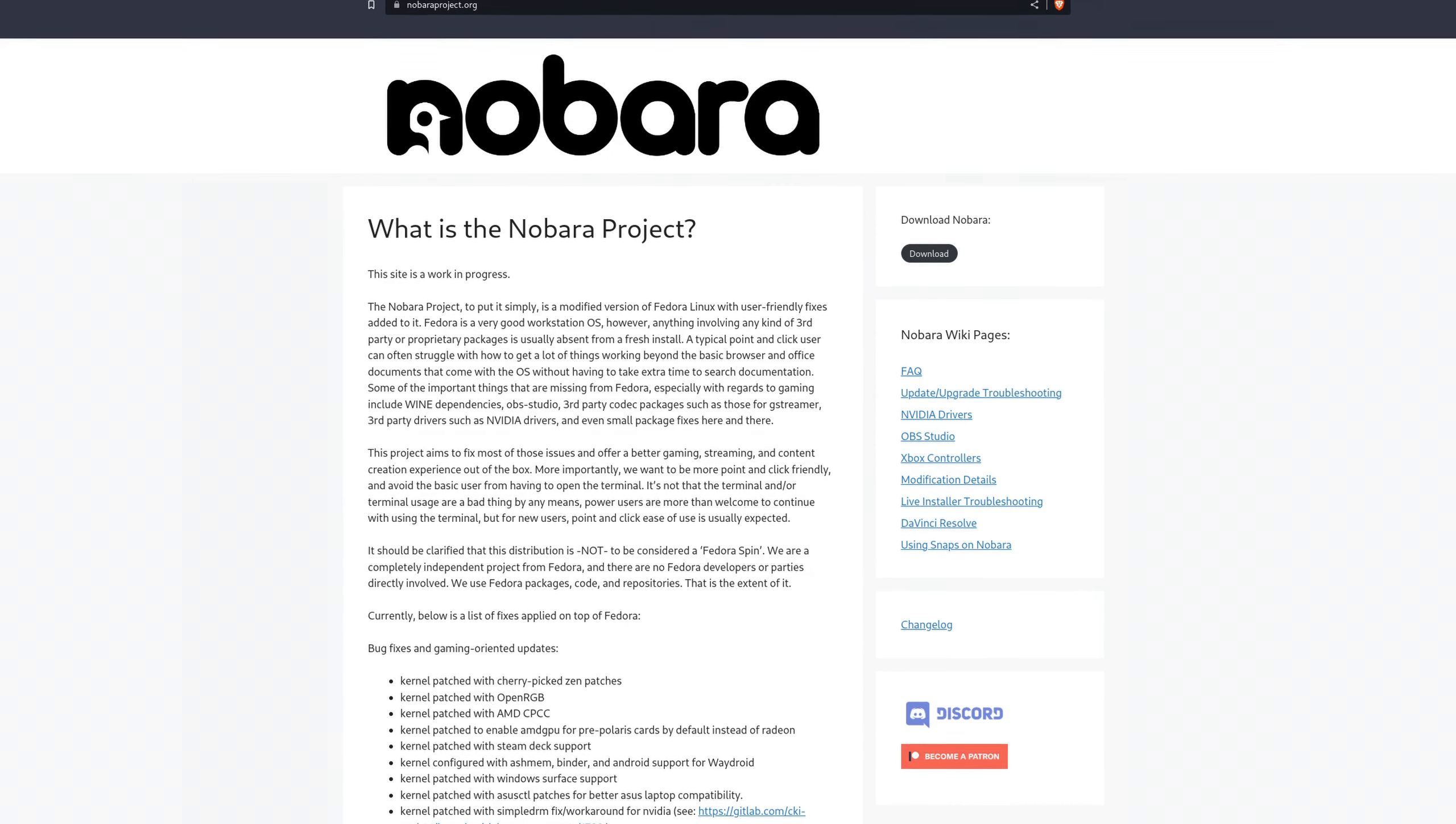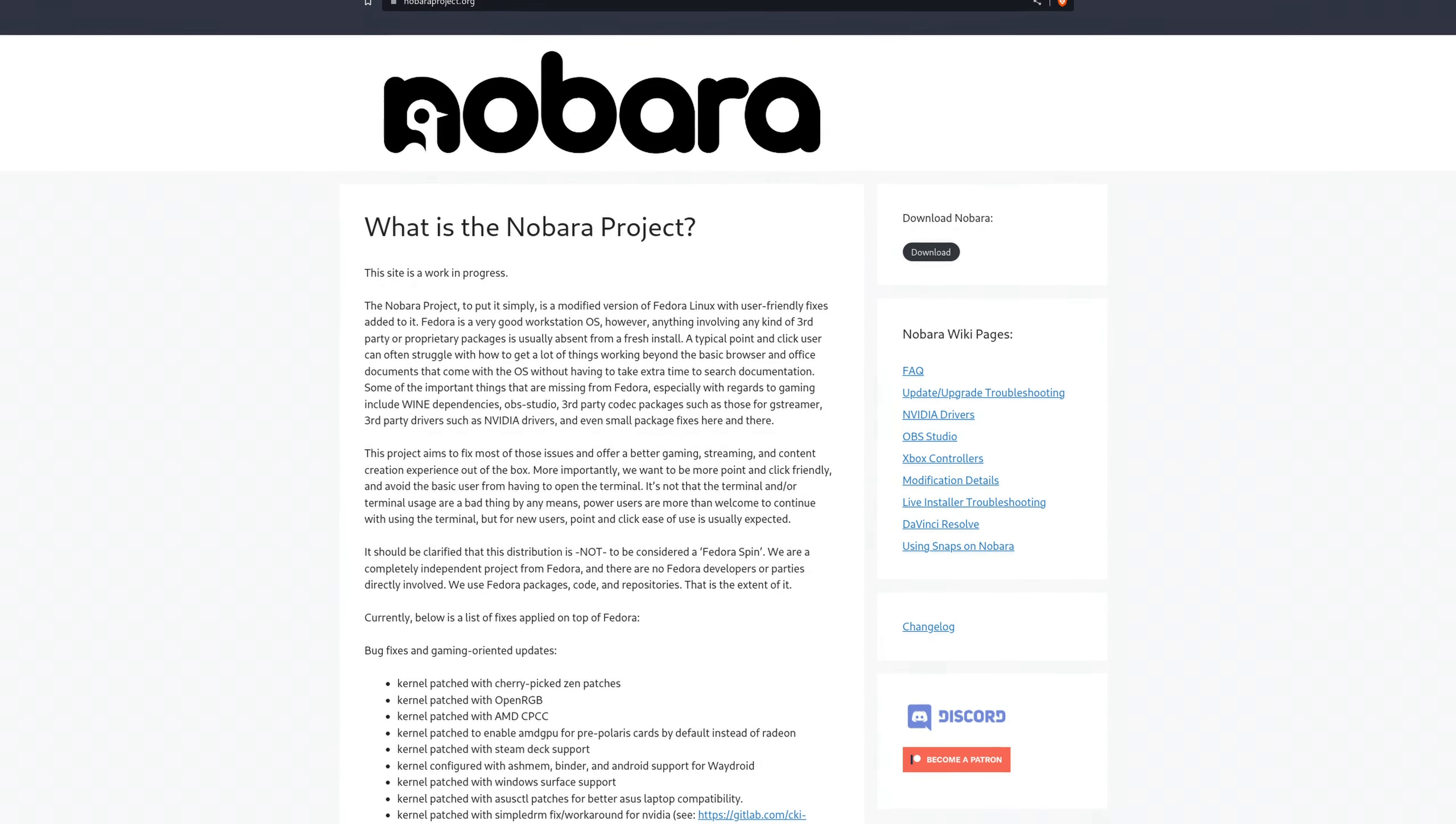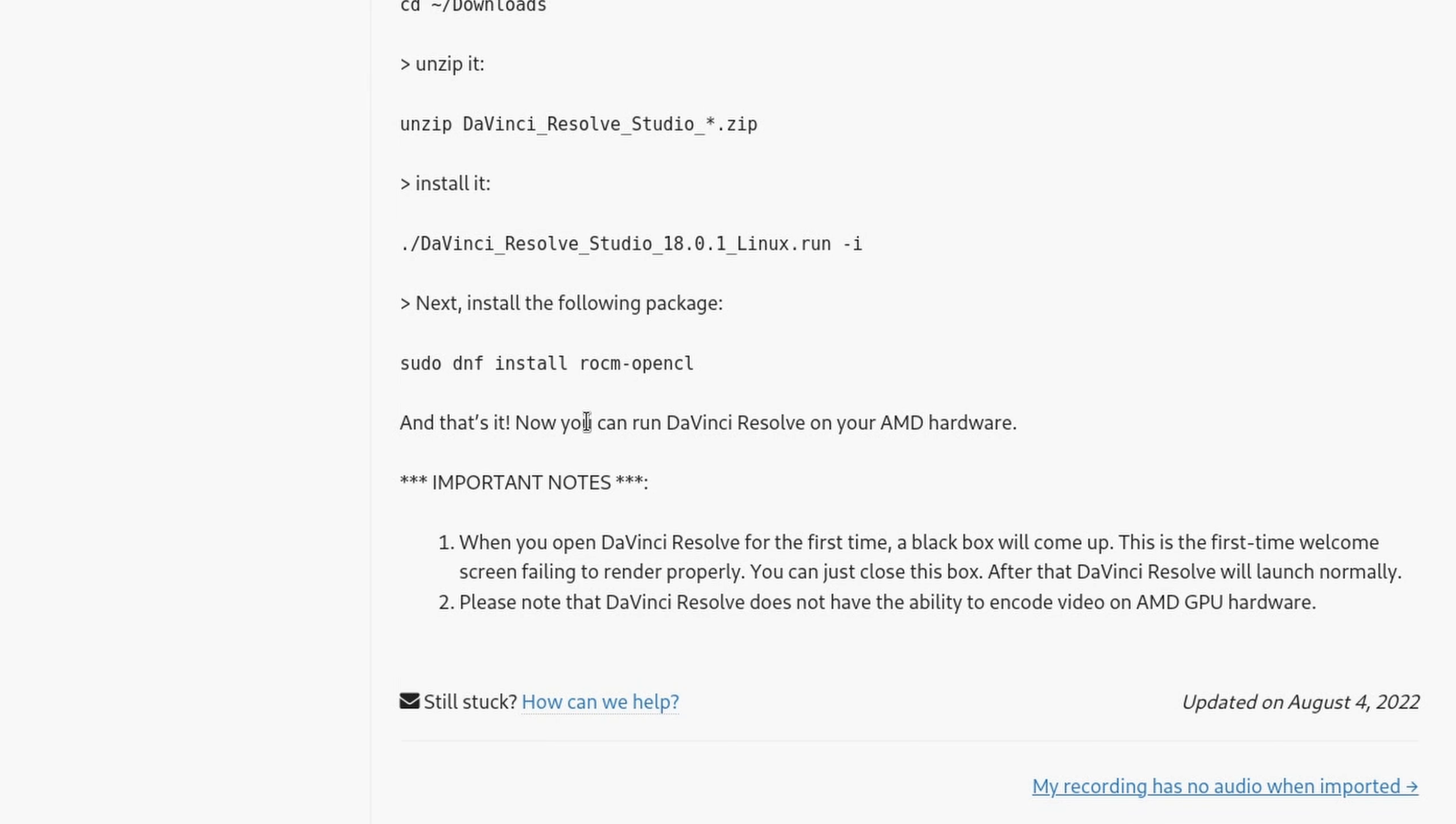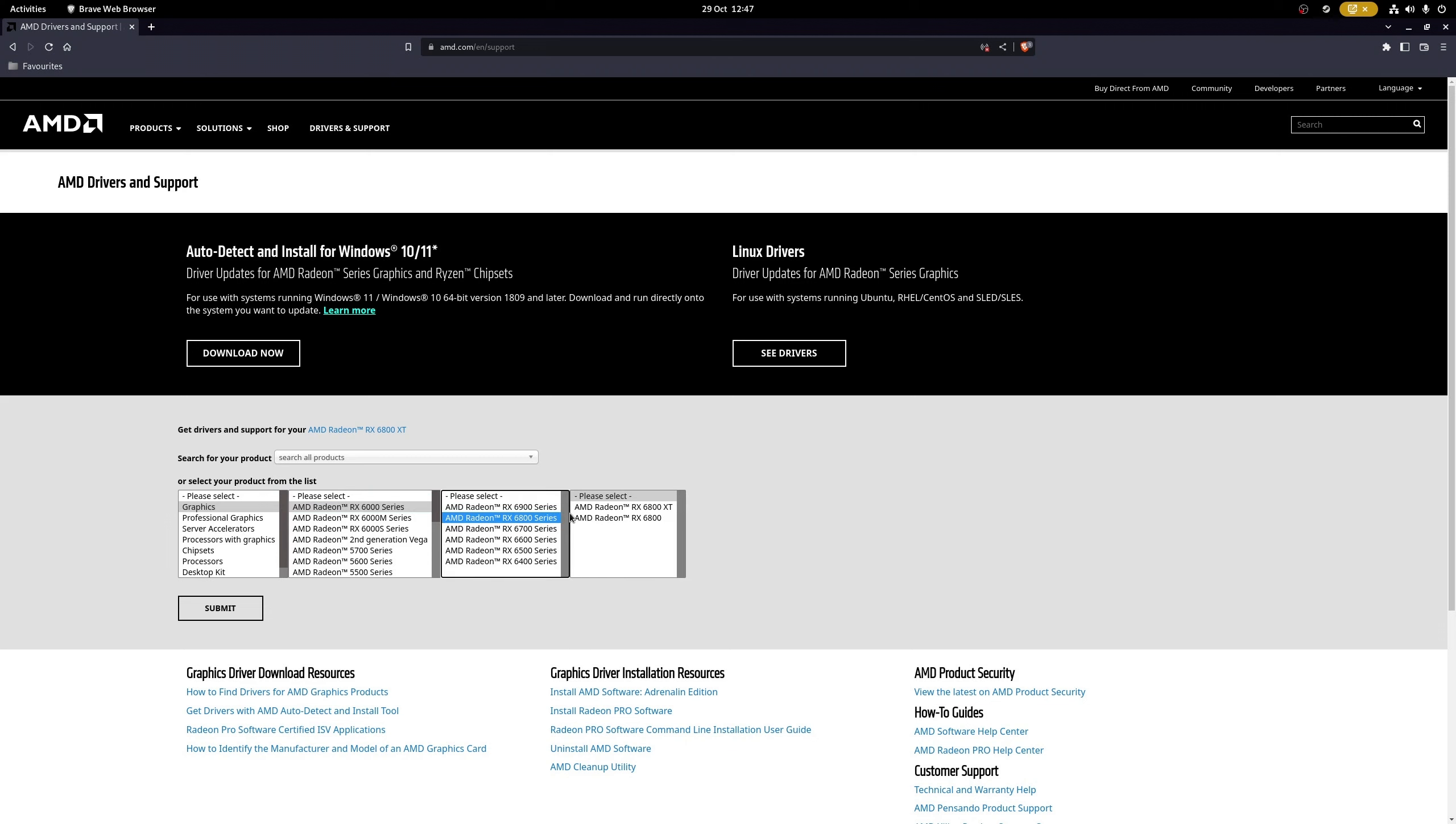According to Glorious Eggroll, who managed to get Resolve working on Nobara, a Fedora-based distribution, all you have to do is install ROCM OpenCL, which is a custom version that works quite well. Spoiler, it didn't. Okay, so what now? Install the AMD Pro driver and disregard the advantages of Mesa? Well, certainly an option.